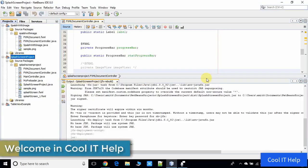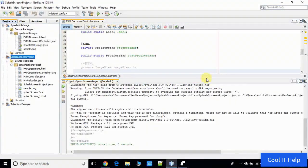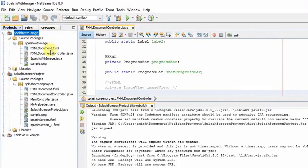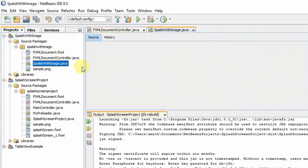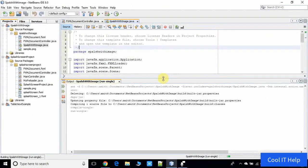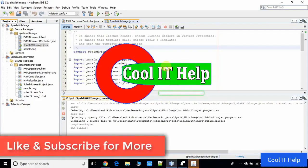Hello everyone, welcome to Cool IT Help. This is the second tutorial on the splash screen. We're going to integrate this splash image with this splash screen project. Right now you can see in the NetBeans IDE we have two projects ready and both are working. In the first project we have this splash image with the progress bar.